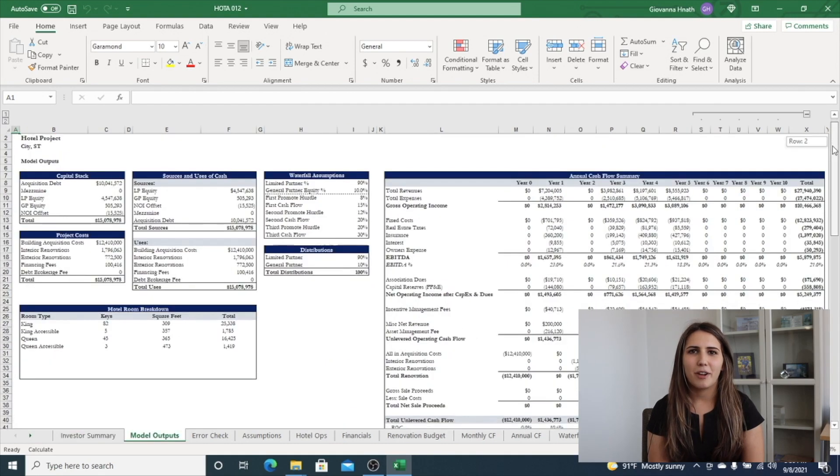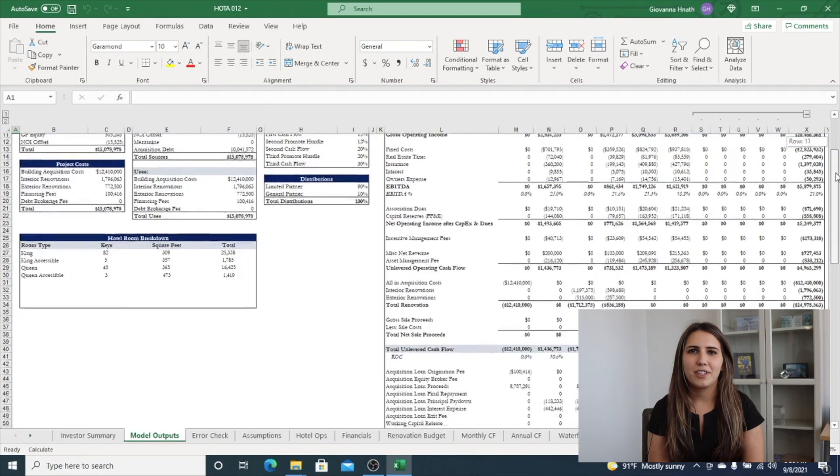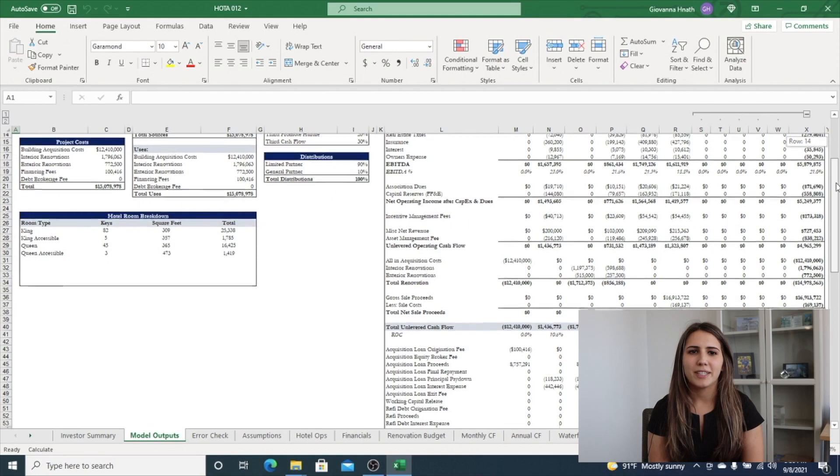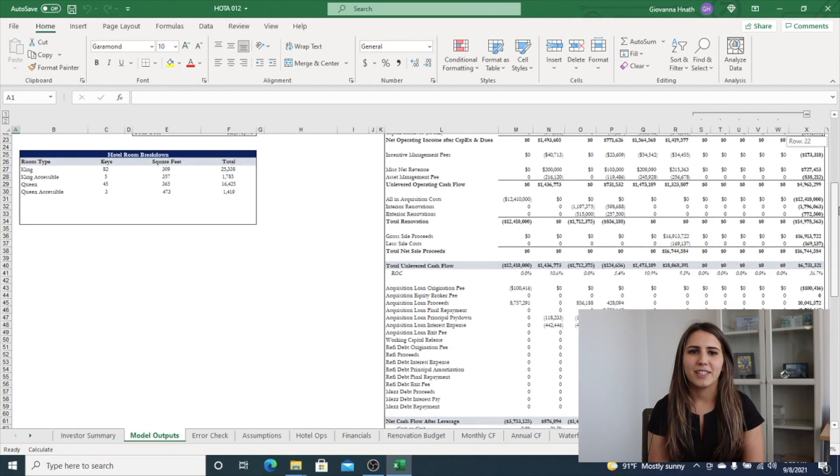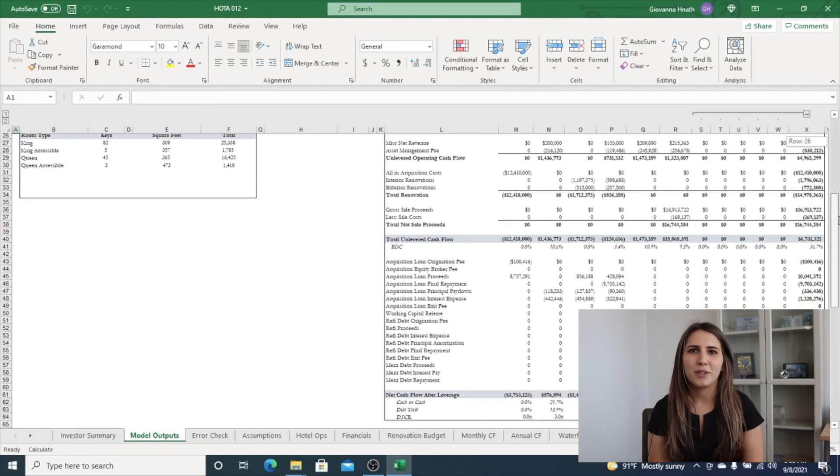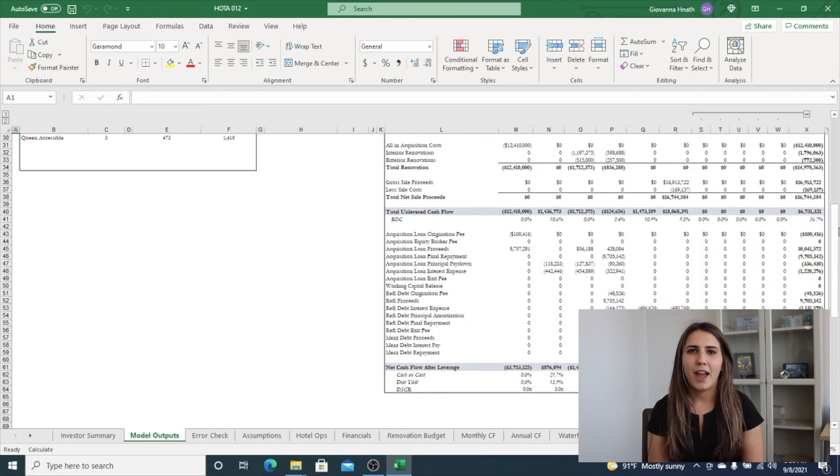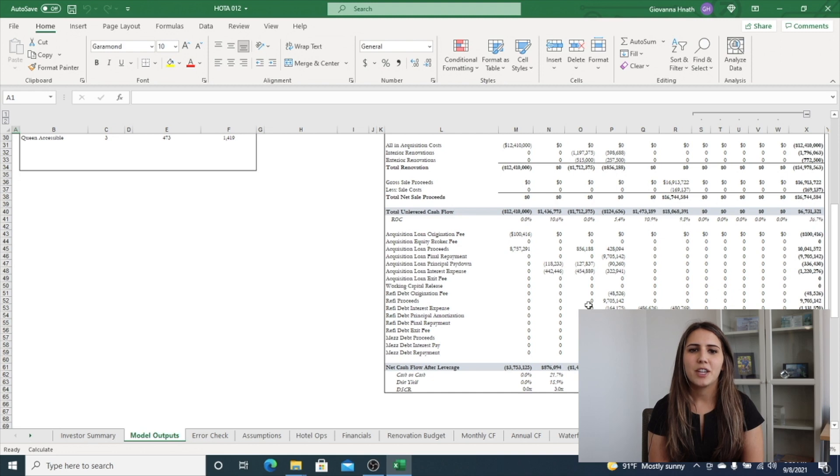The next tab is model outputs. This is used for investor relations reports and packages and includes sources and uses, capital stack, hypothetical investor returns, unit mix outputs, and more.